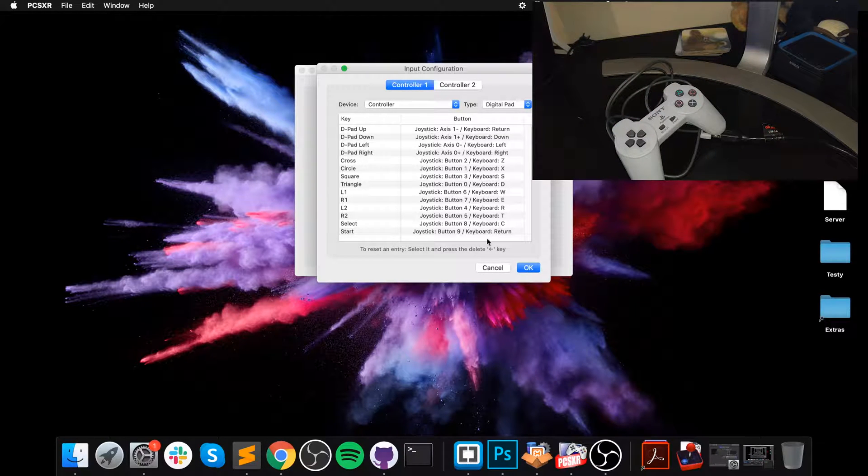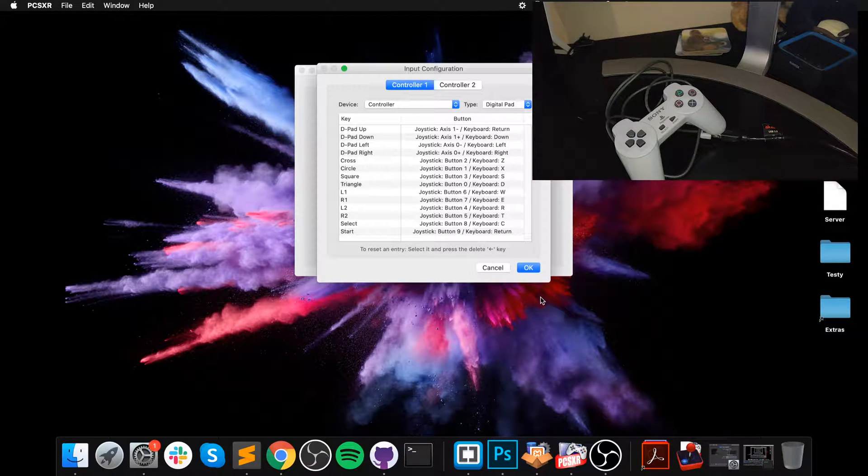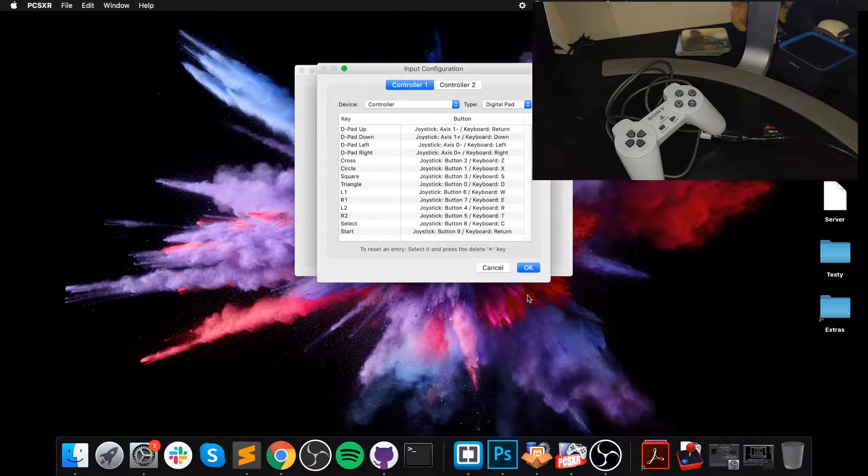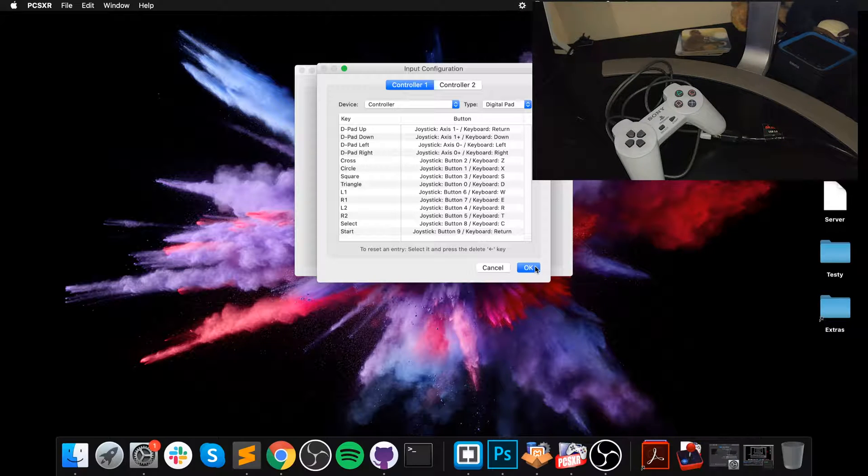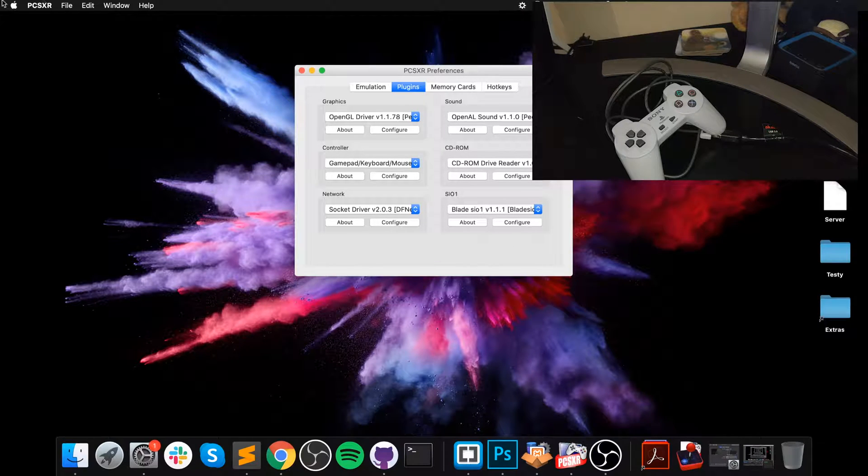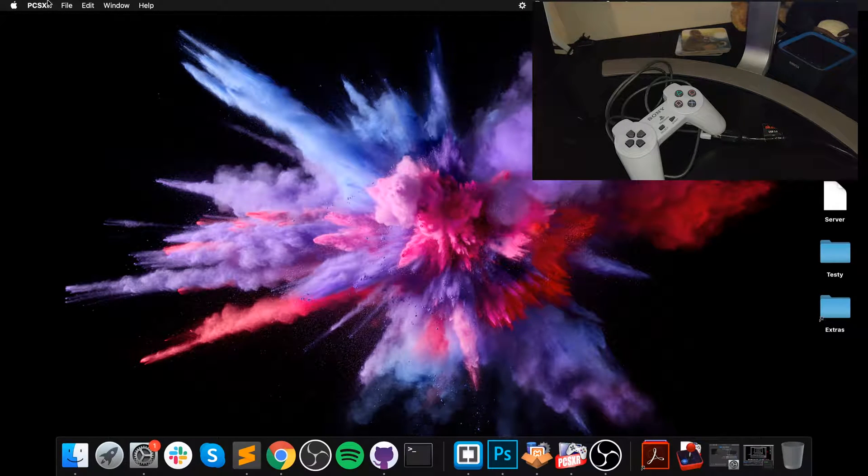This is the controller that came with the PlayStation 1 Classic console, which I believe was released late 2018, early 2019. Click OK.